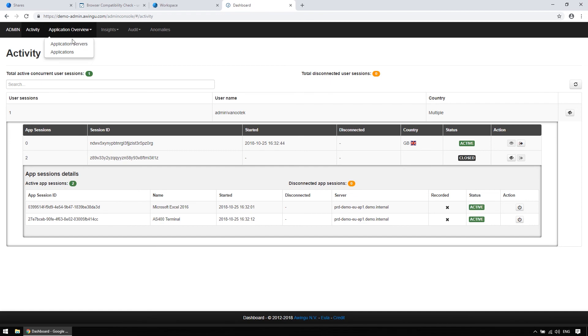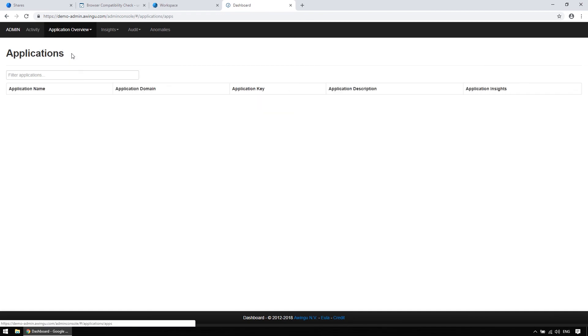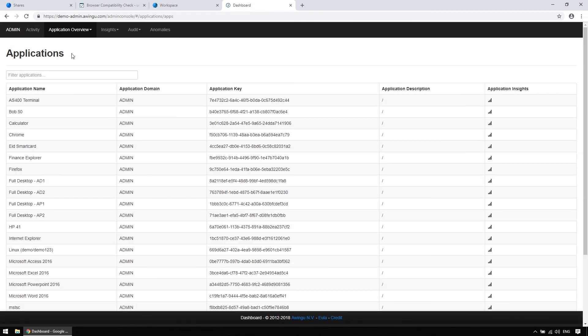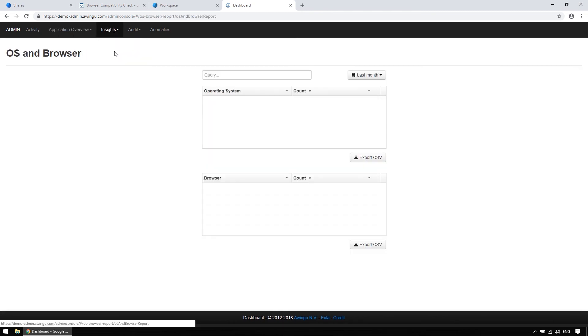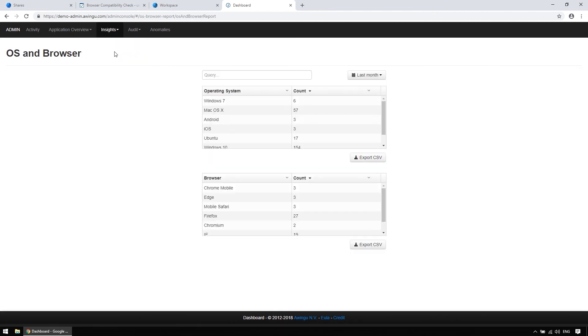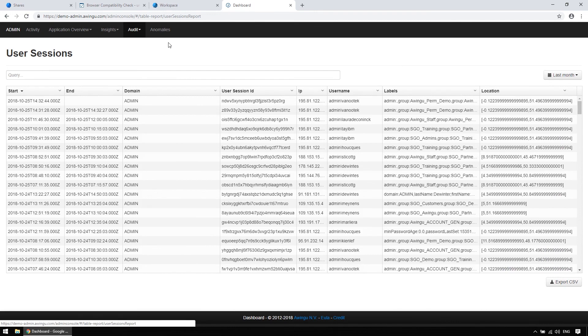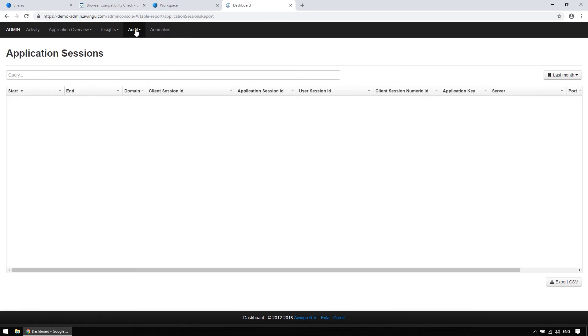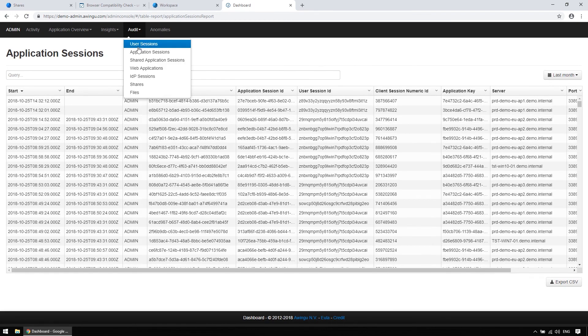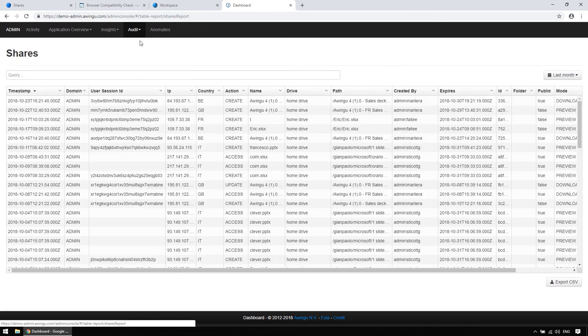You can check app servers and published applications. You can get an overview of how often your applications are used, and via what operating system or browser they are accessed. You get very granular auditing possibilities on the level of logging in, opening a session, opening a file, sharing a session, sharing a file, etc.